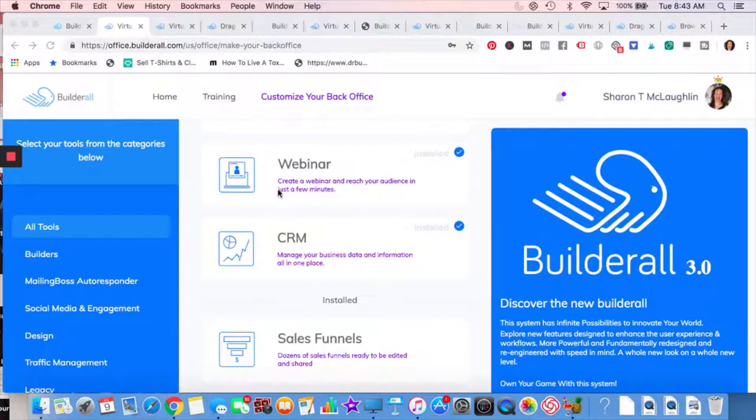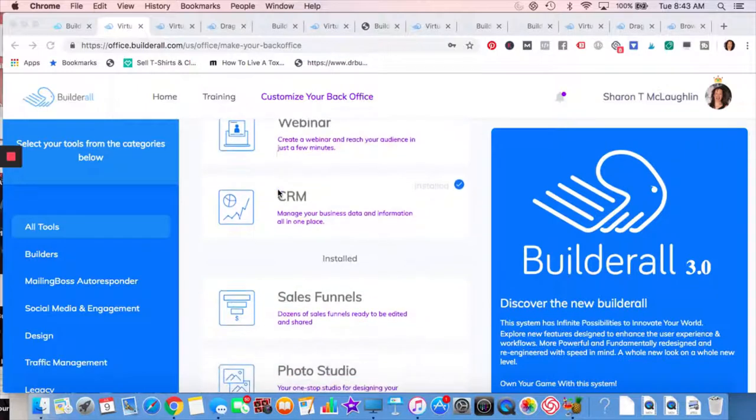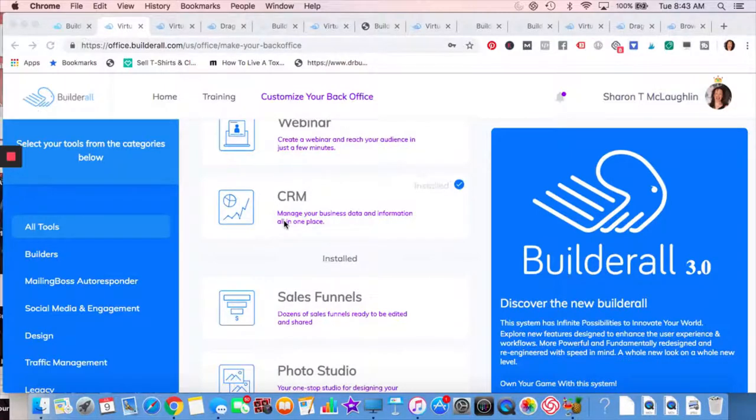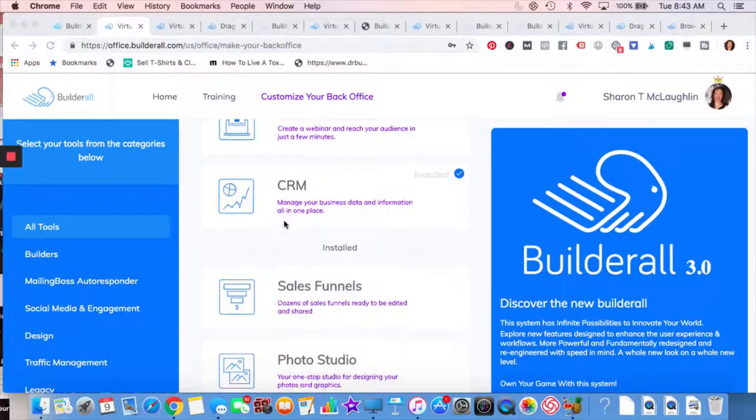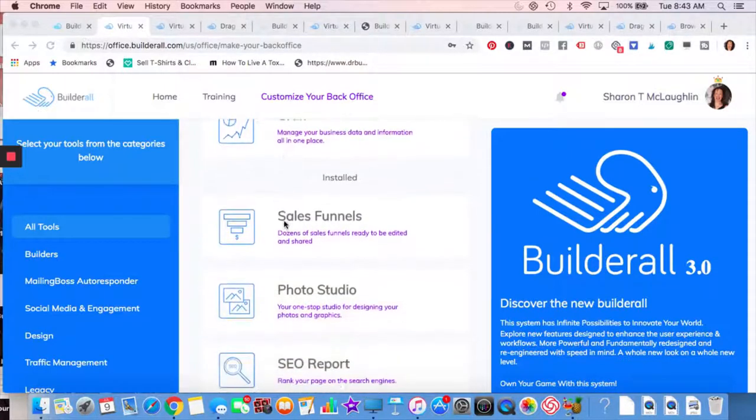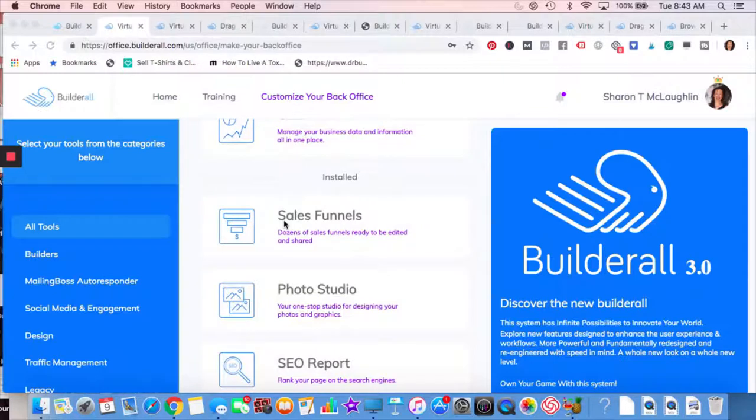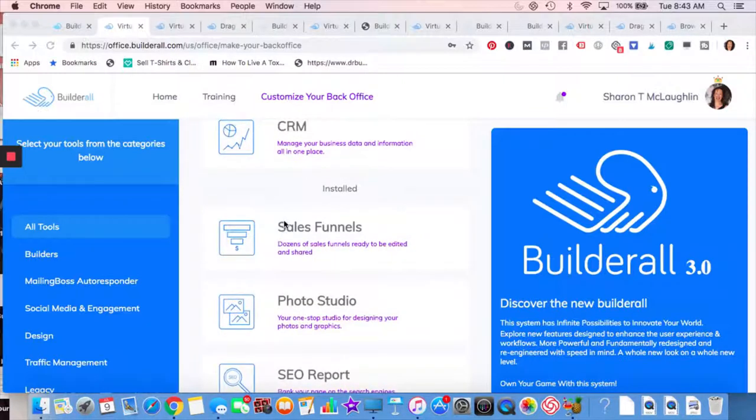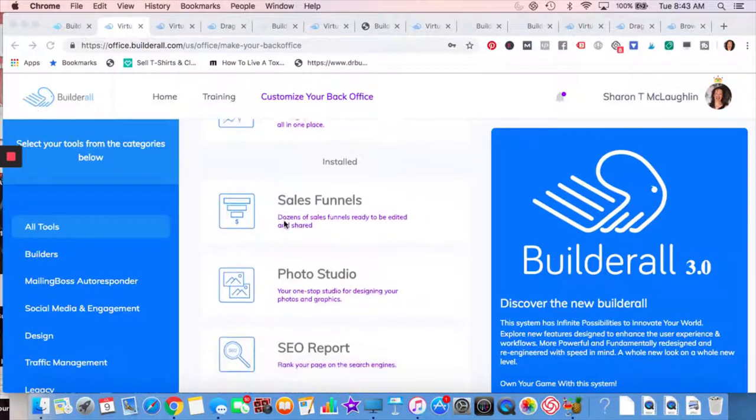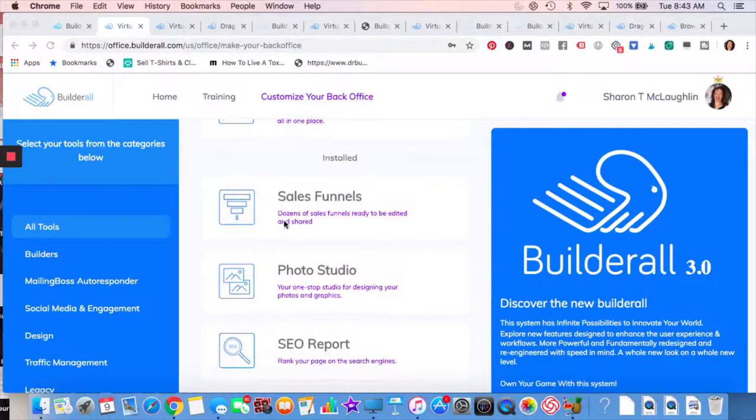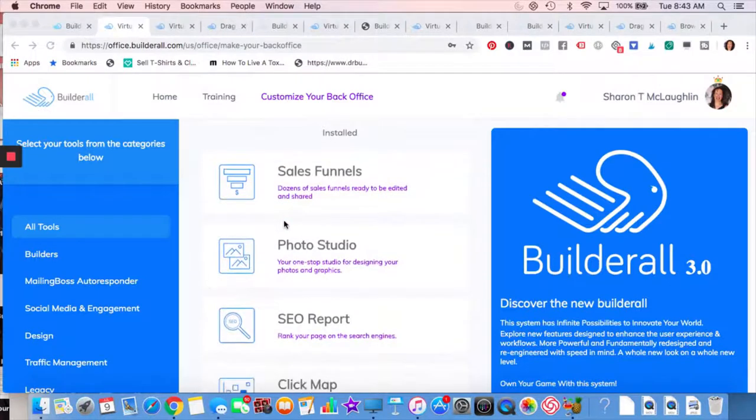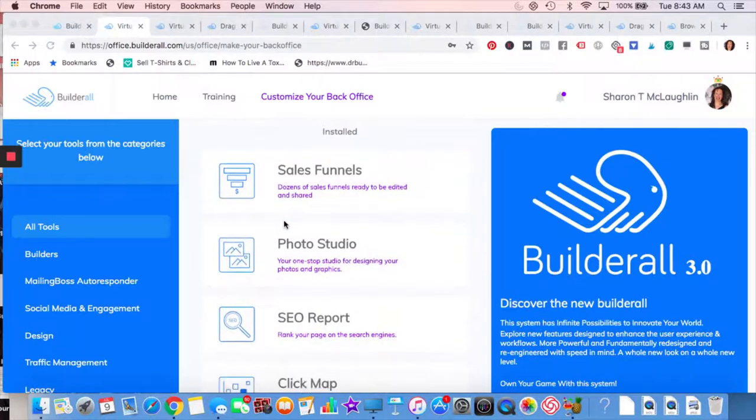CRM Builderall 3.0, their new version has CRM. So I'm looking forward to learning more about that. I'm so happy that they have it. I think it's really important to know your traffic, to know your stats. And that's what the CRM will allow you to do.